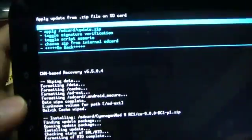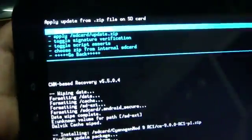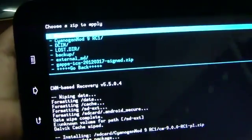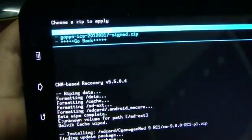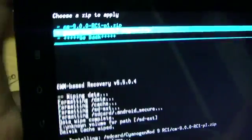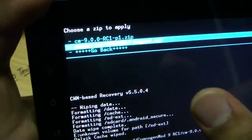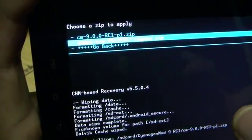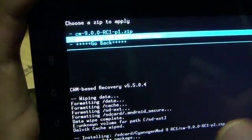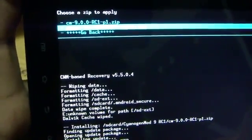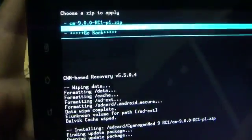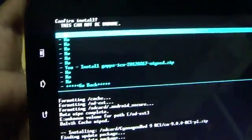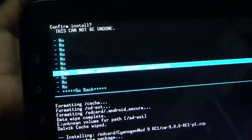So guys, after the completing installation, just select choose zip from SD card again. Then open the folder again, CyanogenMod 9 RC1. And now you need to select this file, gapps-ics-20120317-signed.zip. Just select this file. Then select yes, install gapps-ics.